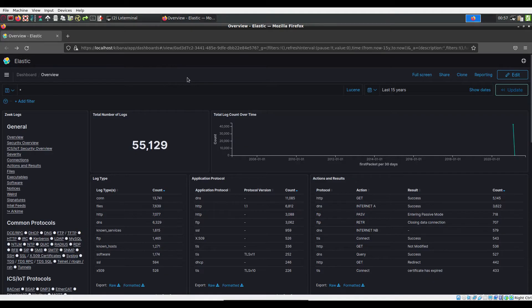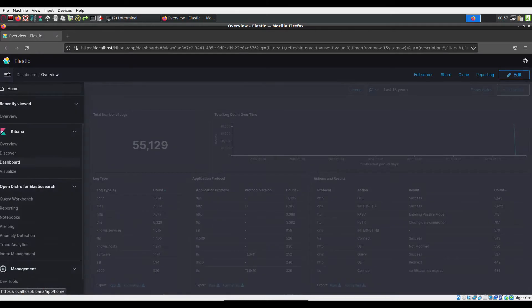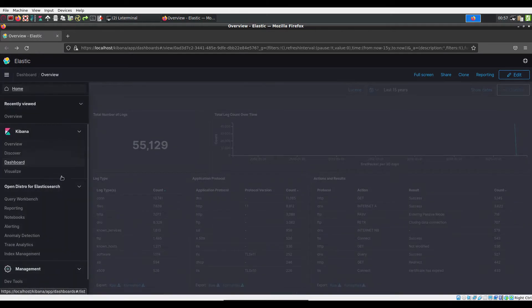Starting from the dashboard overview, we are assuming no other email alerts have been set up. In the hamburger menu in the top left corner of the dashboard, under Open Distro for Elastic Search, click on Alerting.